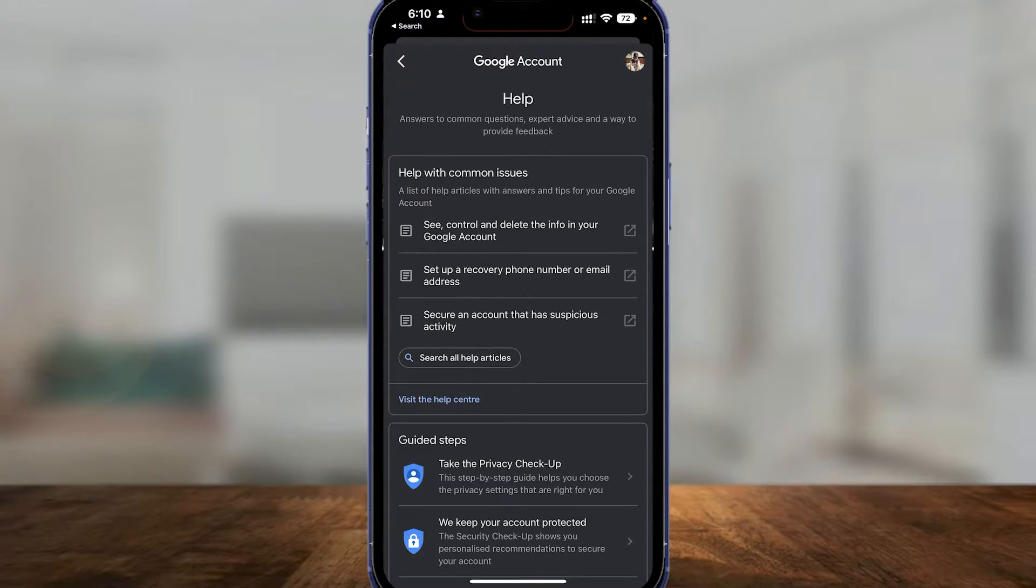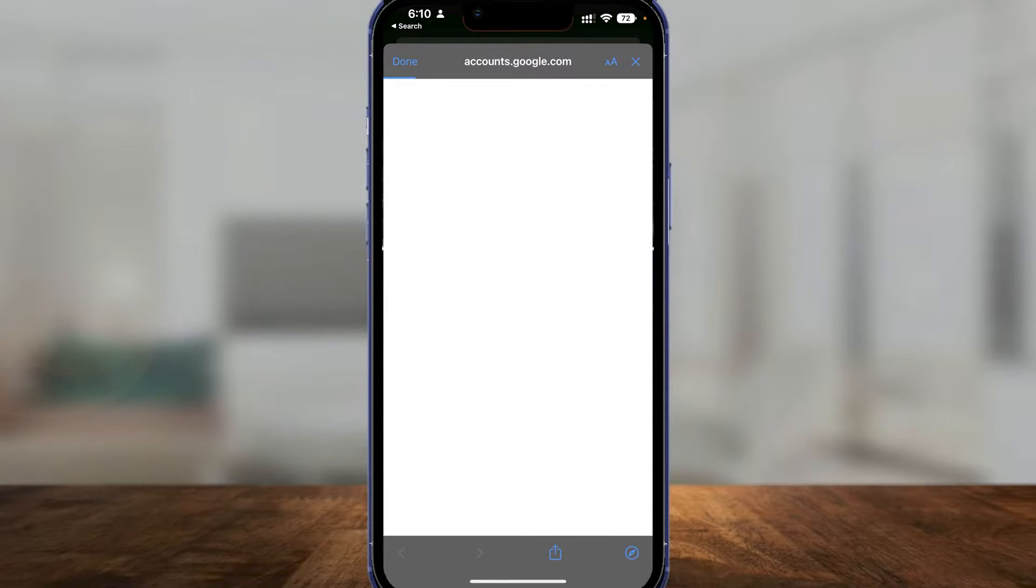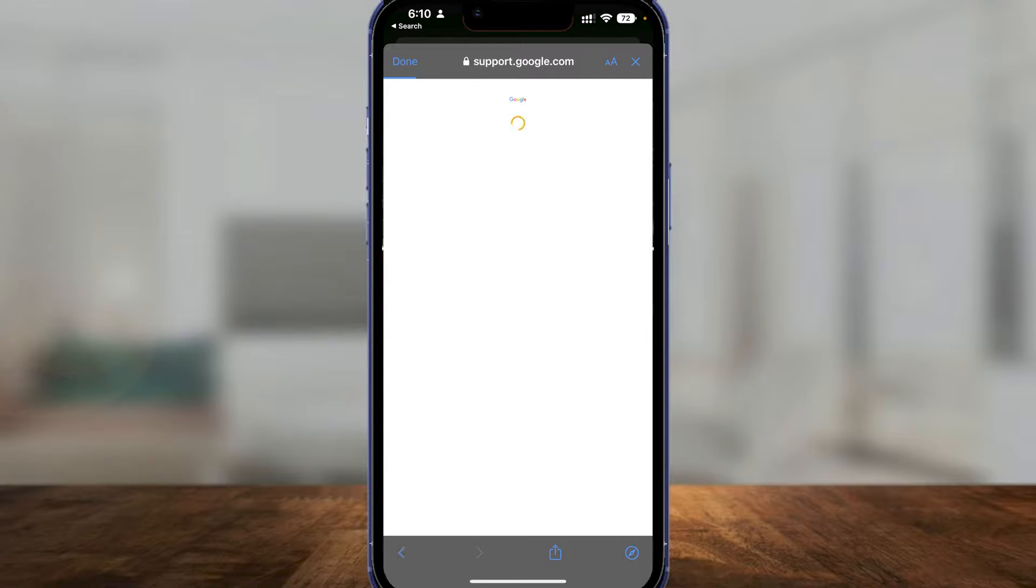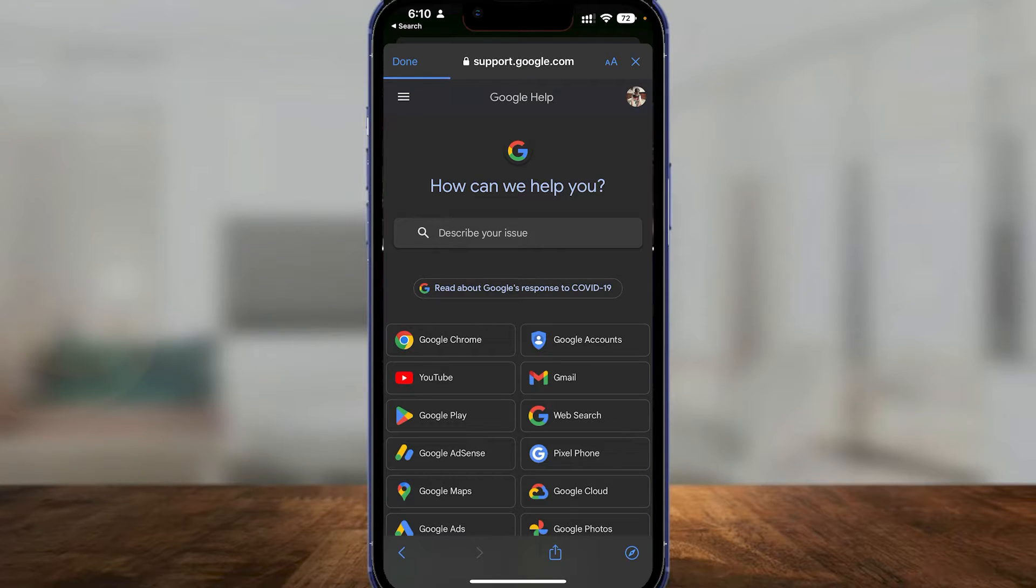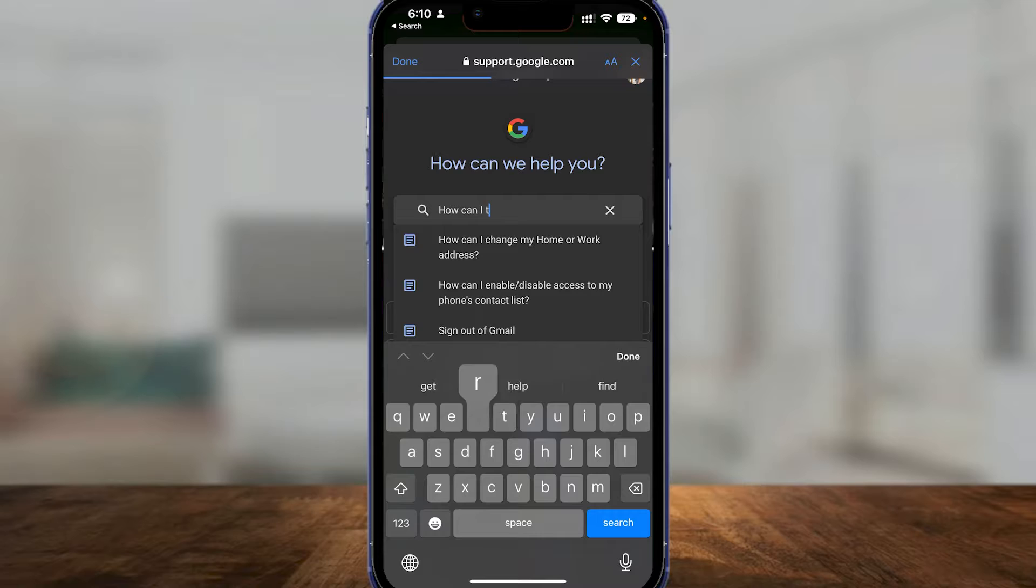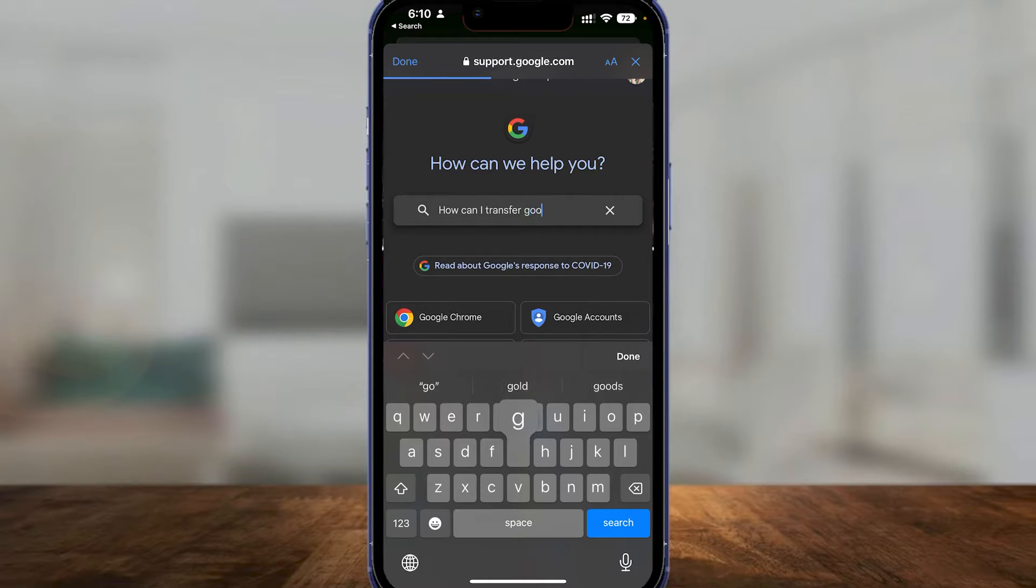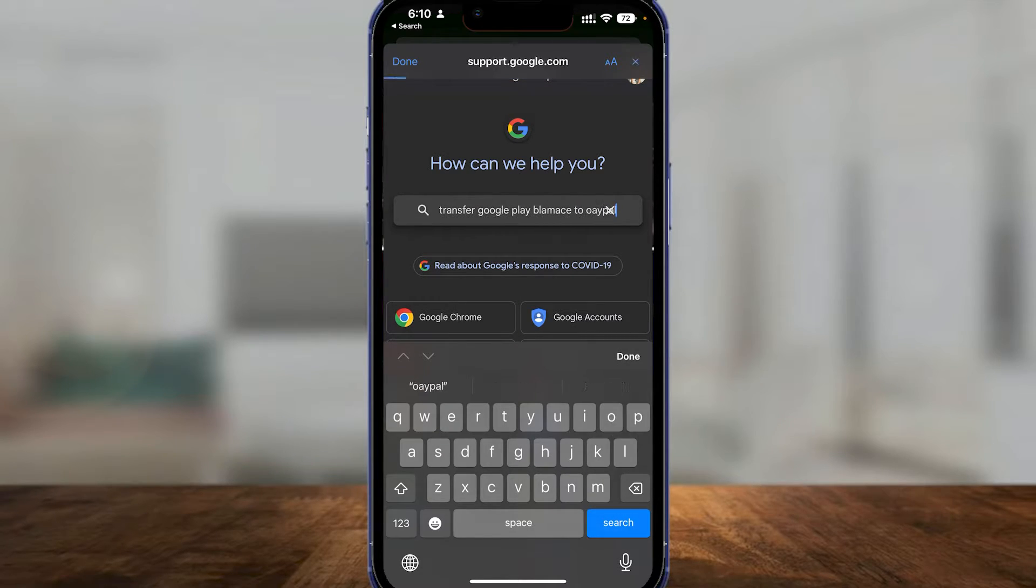Over here, simply type in 'How can I transfer my Google Play balance to PayPal?' Once you type this in, it's going to show you the results.